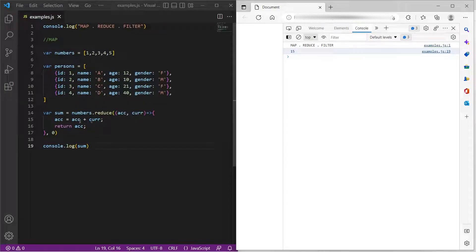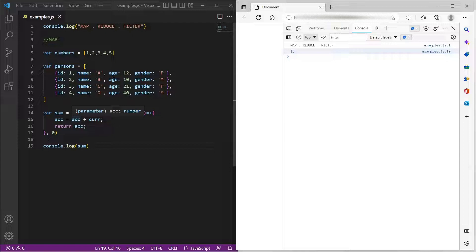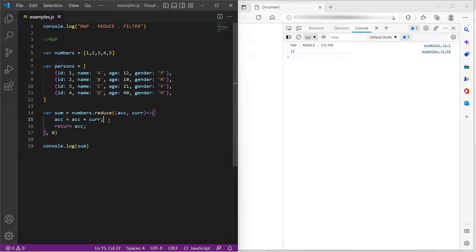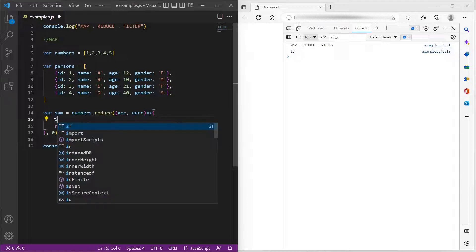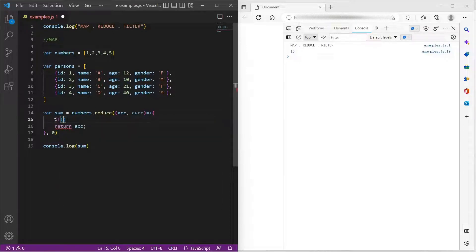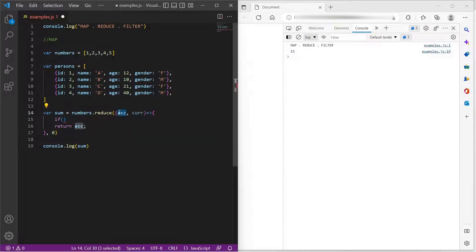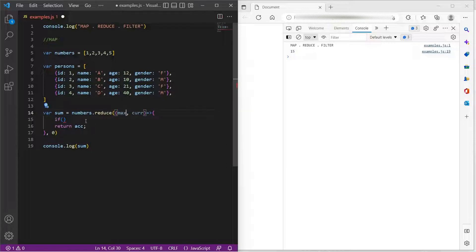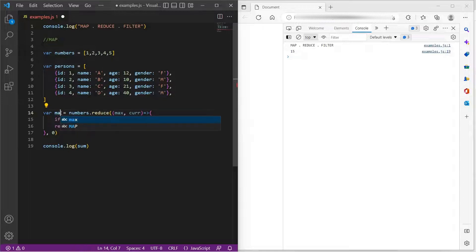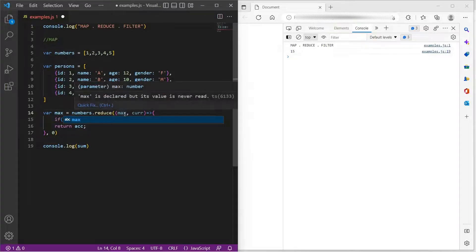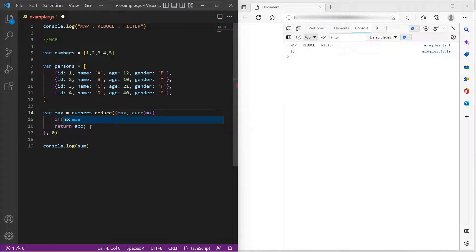It's not just sum, we can find the maximum element as well. For example, let us assign initial value to the accumulator as zero. And it doesn't need to be ACC every time, you can name it however you want. Since we are trying to find the maximum number, I will just update the accumulator variable to max.